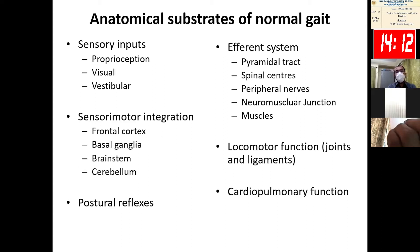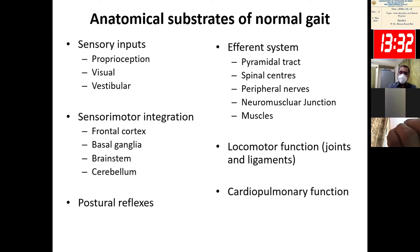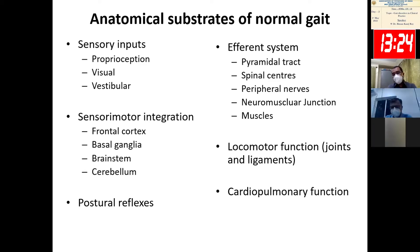For the anatomical substrates of normal gait, the efferent systems involved are the pyramidal tract, which ultimately reaches the spinal cord and executes its function via the peripheral nerves, neuromuscular junction, and muscle. The sensory inputs required are proprioceptive impulses from the limbs, visual cues, and vestibular inputs. These afferent and efferent impulses must have very good integration at the level of the frontal cortex, basal ganglia, brainstem, and cerebellum. If there is any gait disorder, there is probably a problem in any of these anatomical substrates, or a combination may be involved.